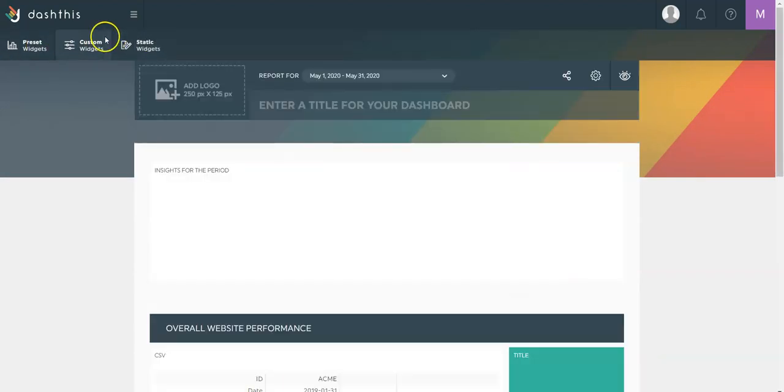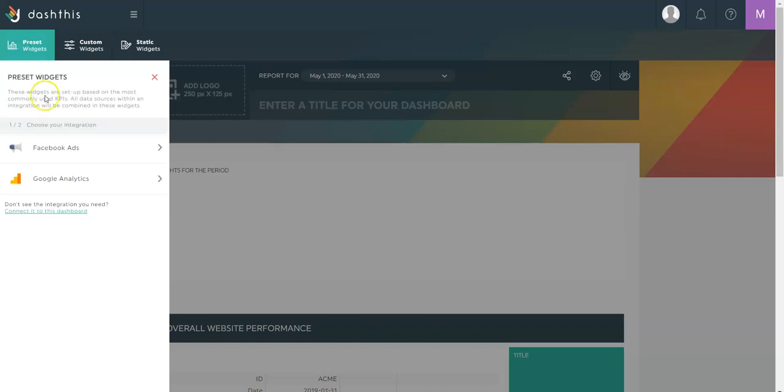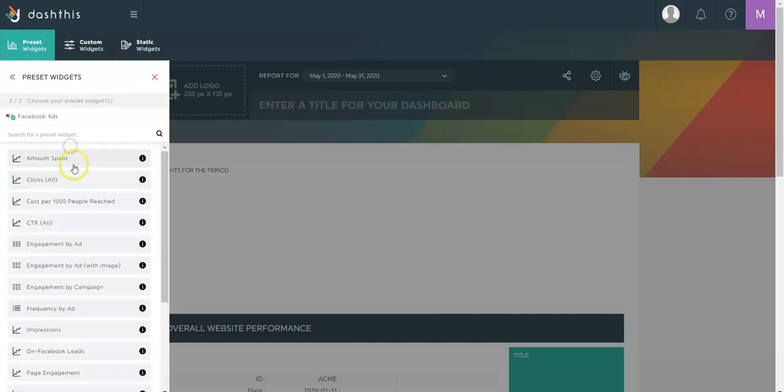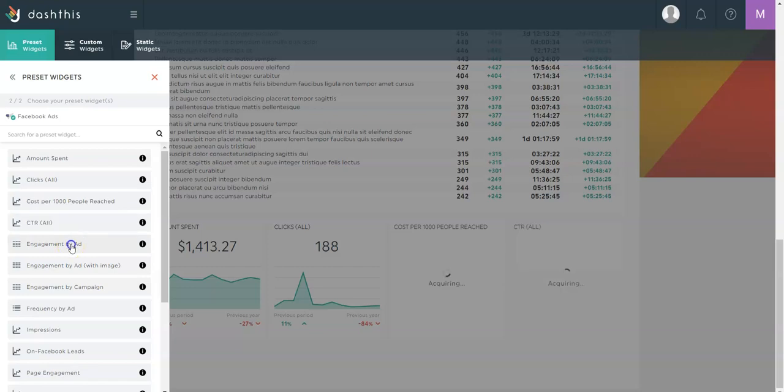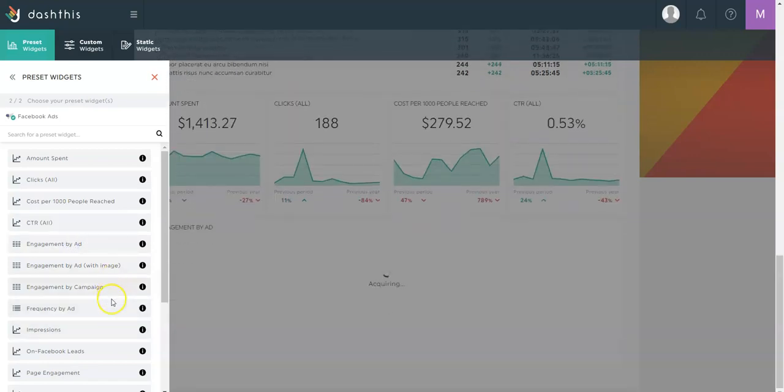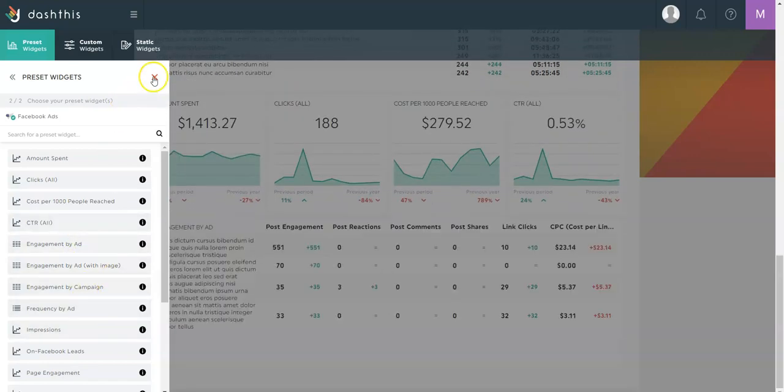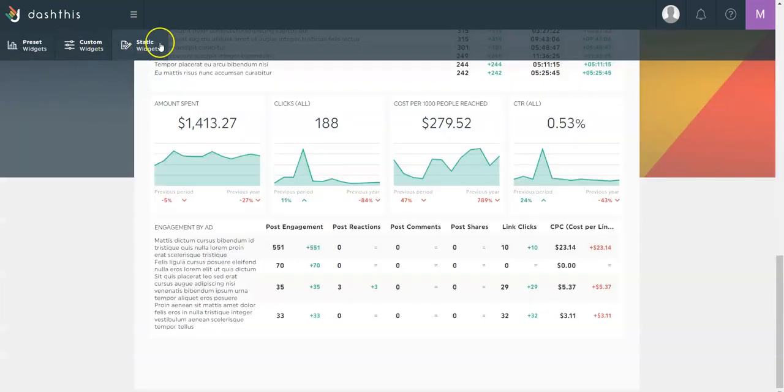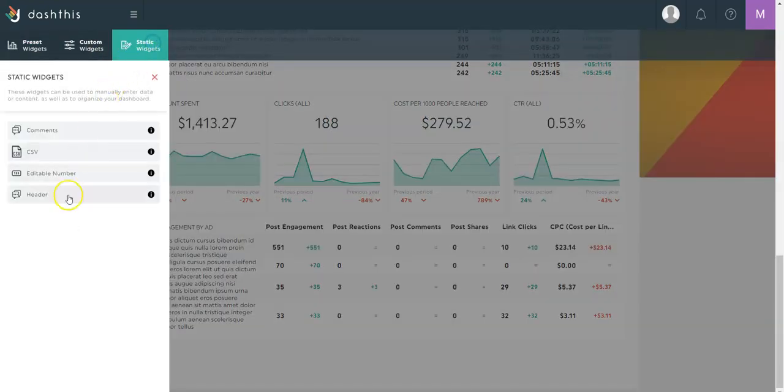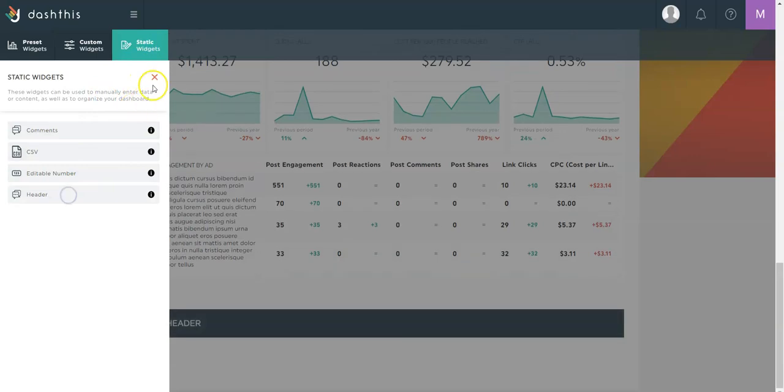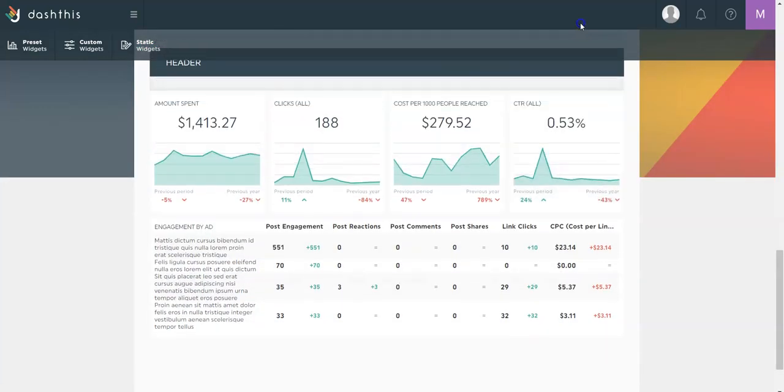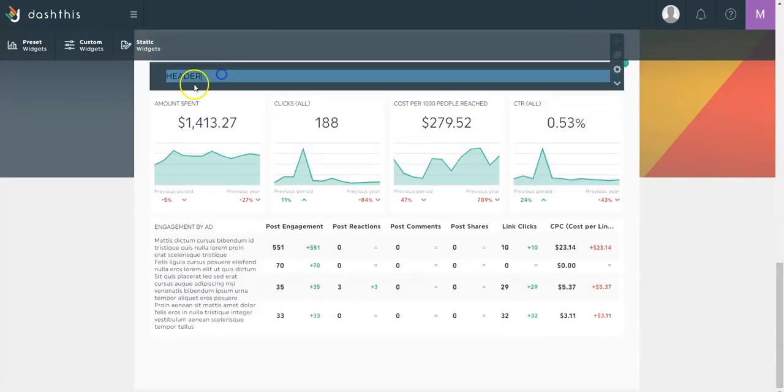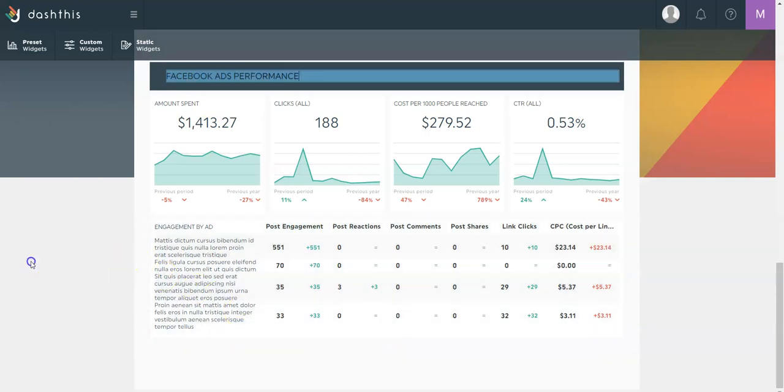Now you see how quick and easy it is to create a complete section. For example, if I go with the preset widgets, I'll be able to create a whole section in just a few clicks. Then I can segment my data with header to create sections. And here we go.